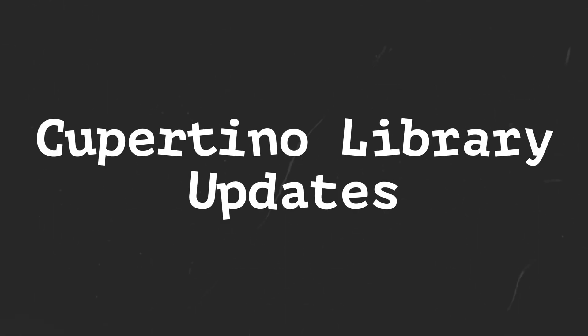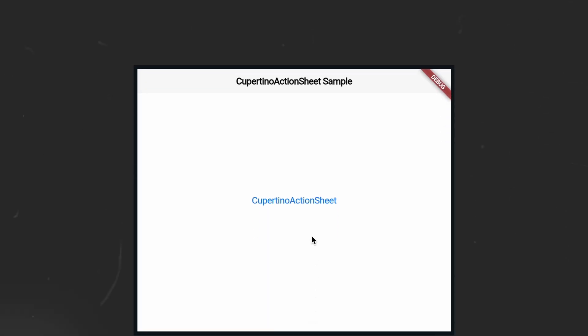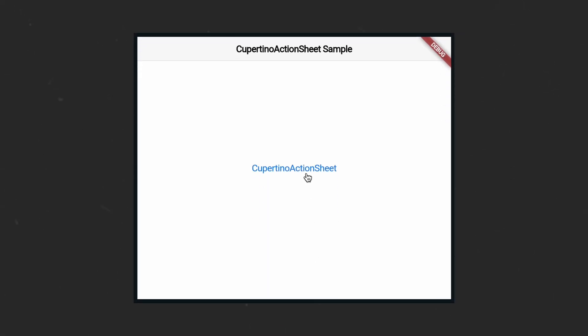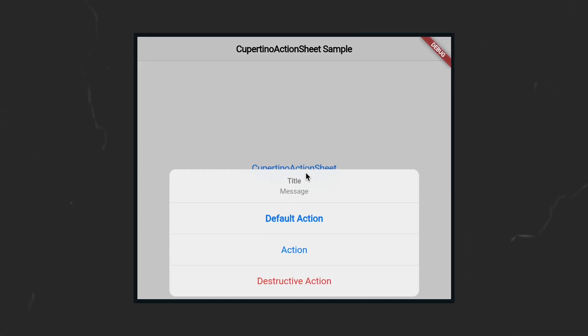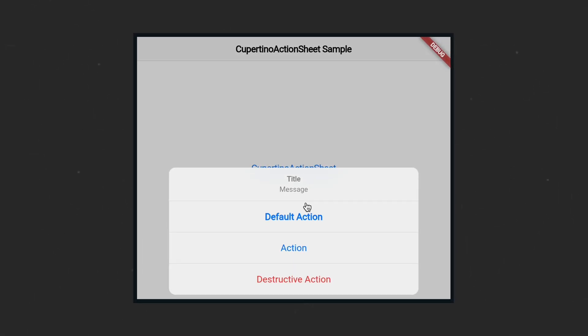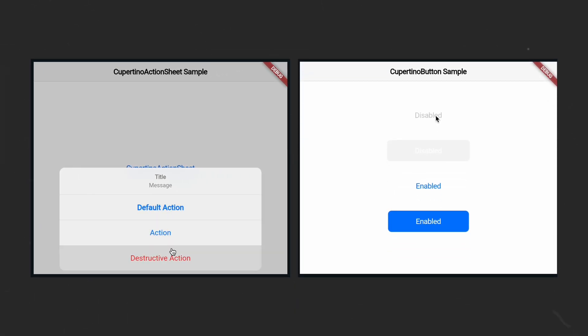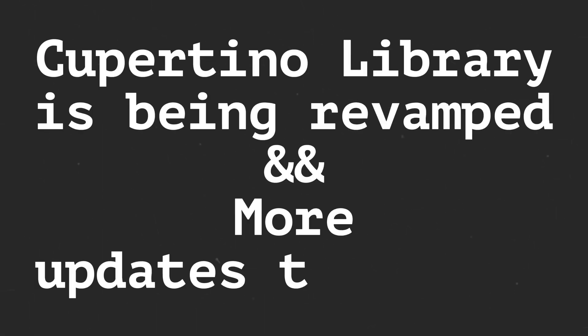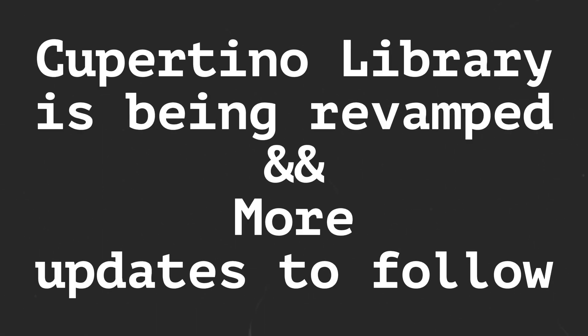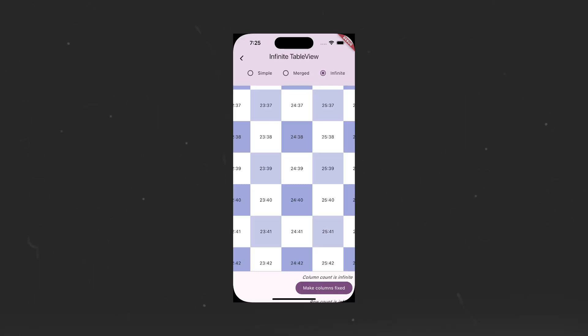In addition to this, the Cupertino Library has also been updated. The Cupertino Action Sheet will give you a more native feel, whereas the Cupertino Button has been given new focus properties. The Cupertino Library is being revamped and more updates are expected in the coming releases.